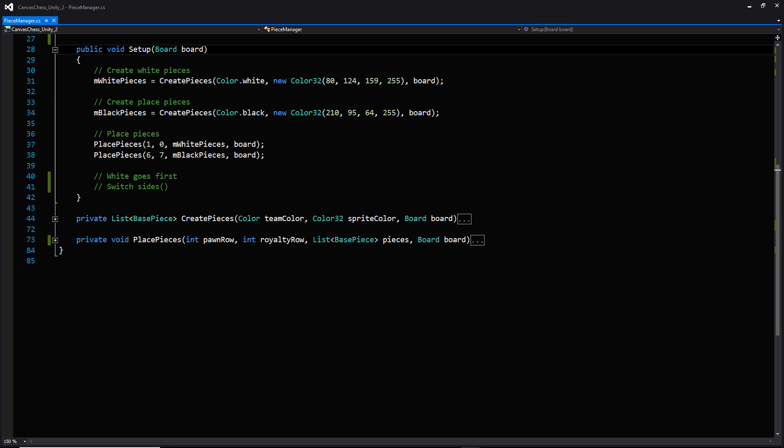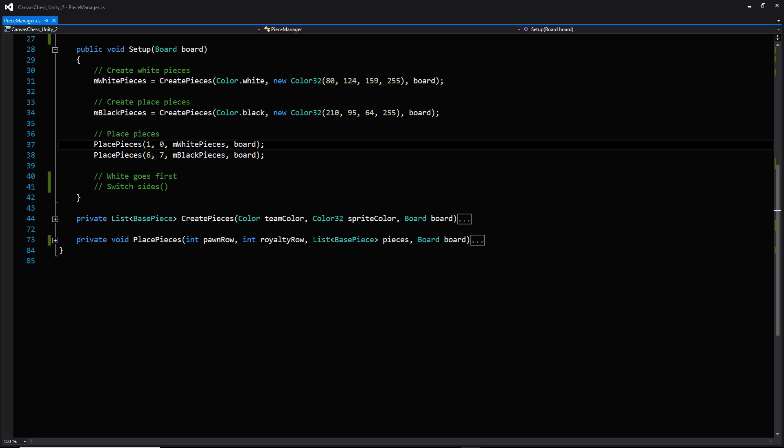The first function we're going to look at is the setup function, which serves as our constructor — except we have just one parameter instead of three, where we're passing in a reference to the board. On the first two lines we are making a call to the function create pieces and passing in three different variables: a color for the team, a color for the sprite, and a reference to the board. Once we're creating these pieces we're going to place them on the board, which happens in the two lines below. There's also a placeholder comment for a later function that determines which player goes first and sets their interactivity.